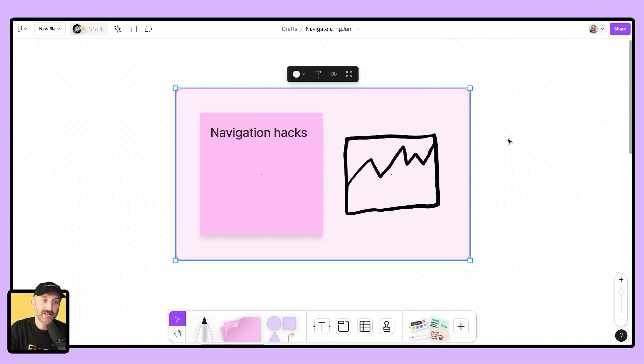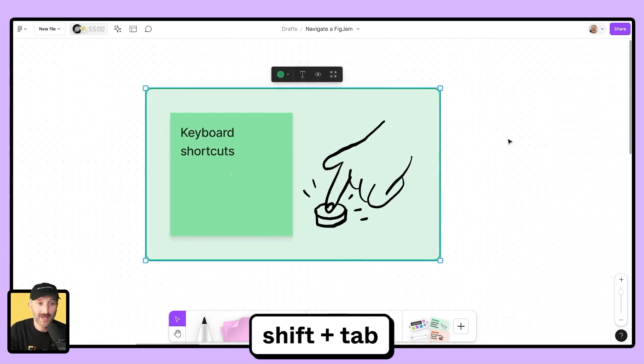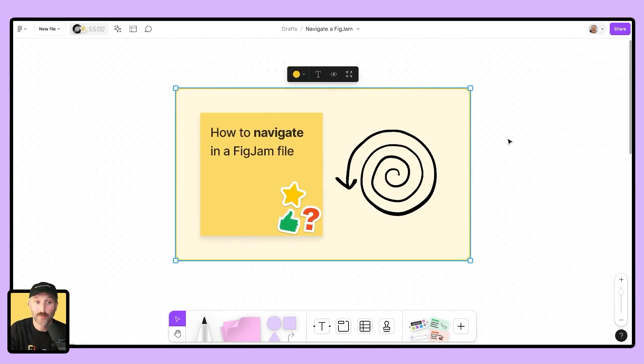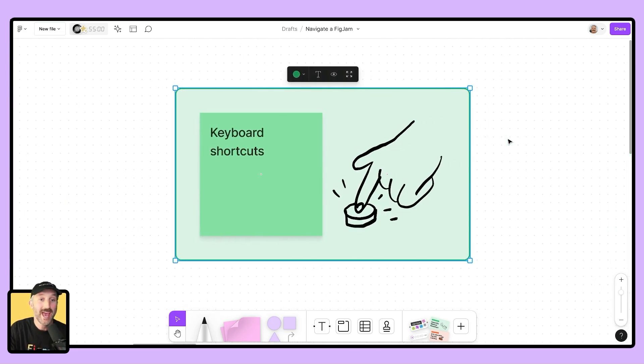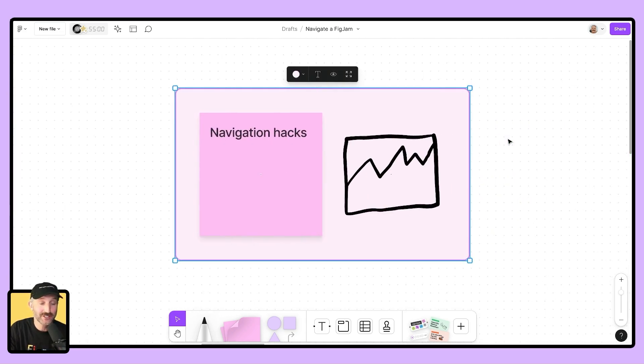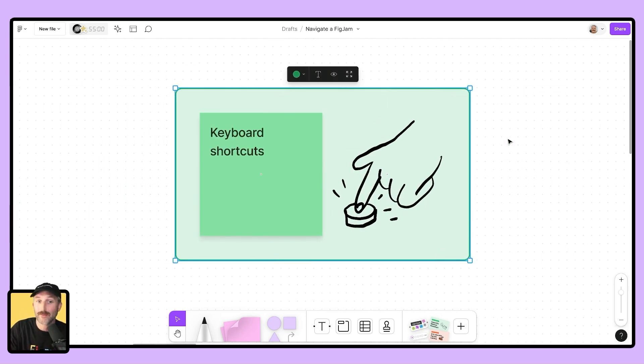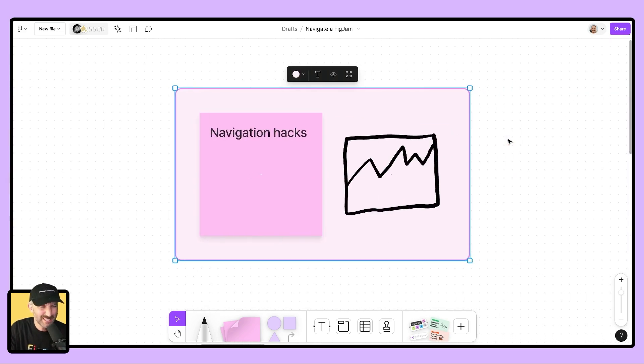Let's jump into some navigation hacks. I can hold my shift or my tab key to go between sections pretty nicely. Right now I'm holding shift tab to go to previous sections, like I showed you before in this video. I can then hold the tab key now and I'm going from section to section and actually using FigJam as a presentation tool. Shift tab to go back, tab to go forward.